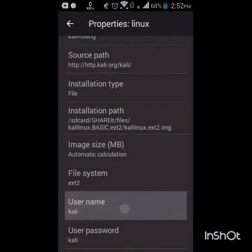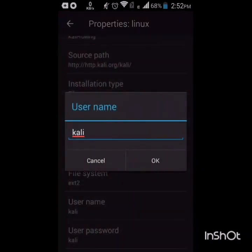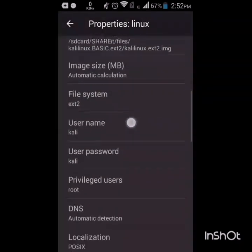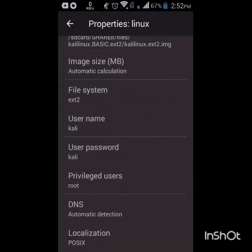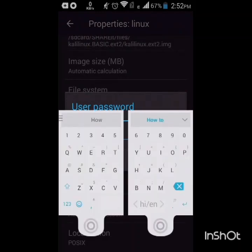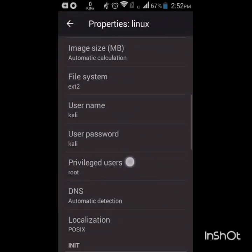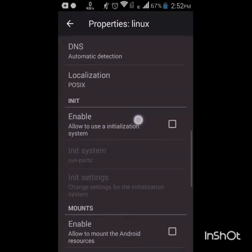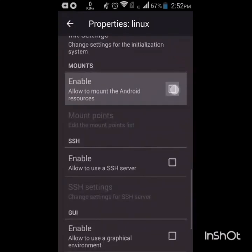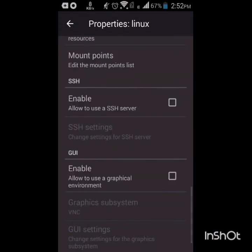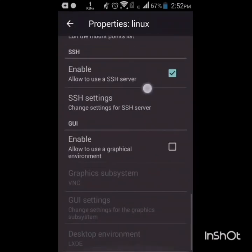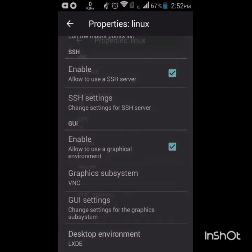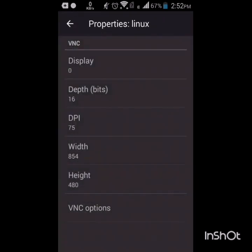Now I have to set the file system as ext2, username as Kali, you can set any name, password I will set Kali, you can set any name. Now enable all things: mounts, SSH, and GUI.